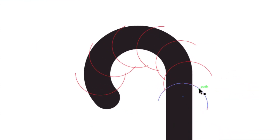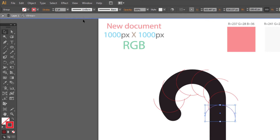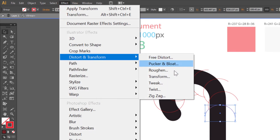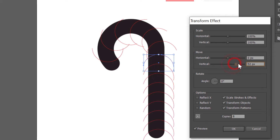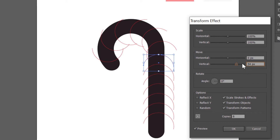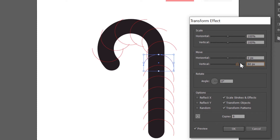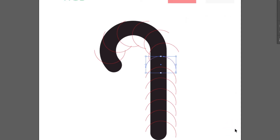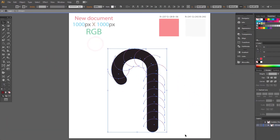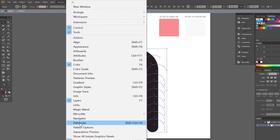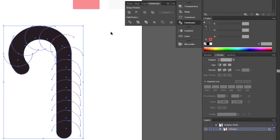Select this object and go to Effect, Distort and Transform, Transform. Check Preview and make about six to eight copies. Move vertical and click OK. Go to Object, Expand Appearance. Select all. Go to Window, Pathfinder, and choose Divide.